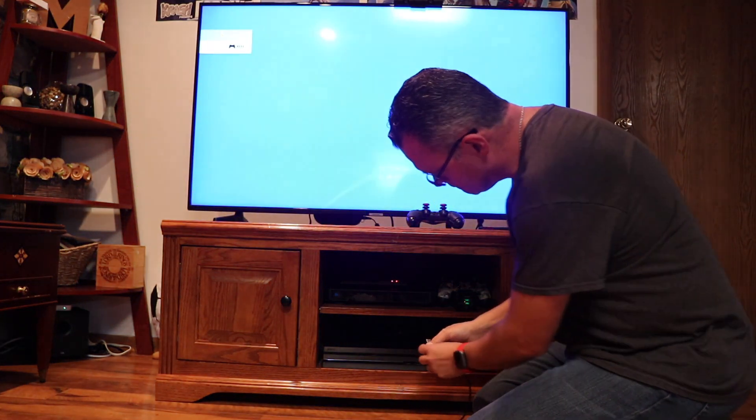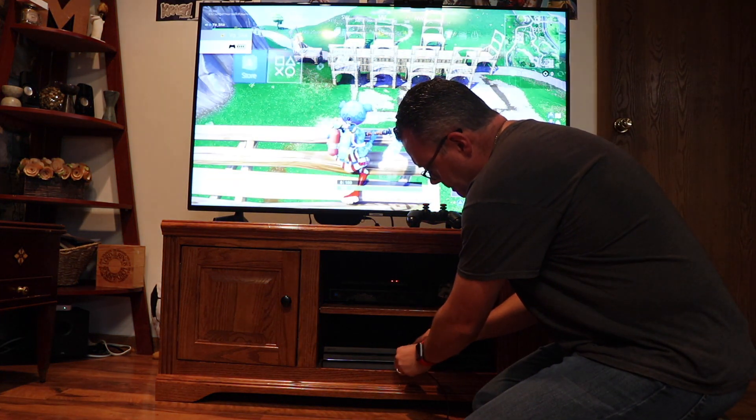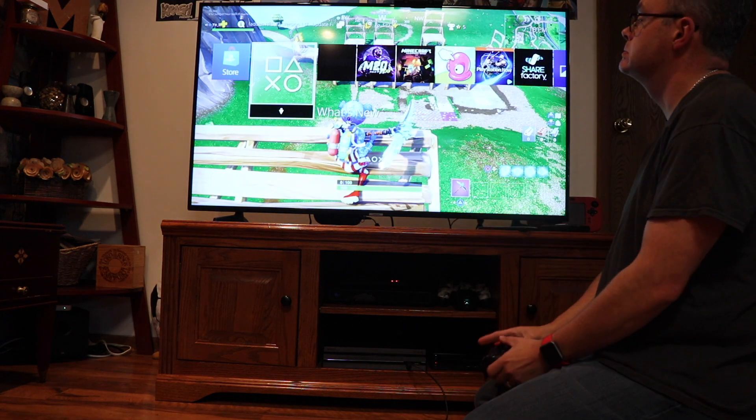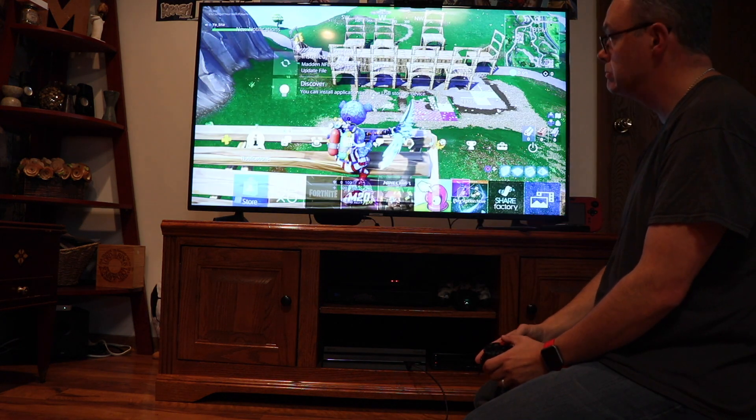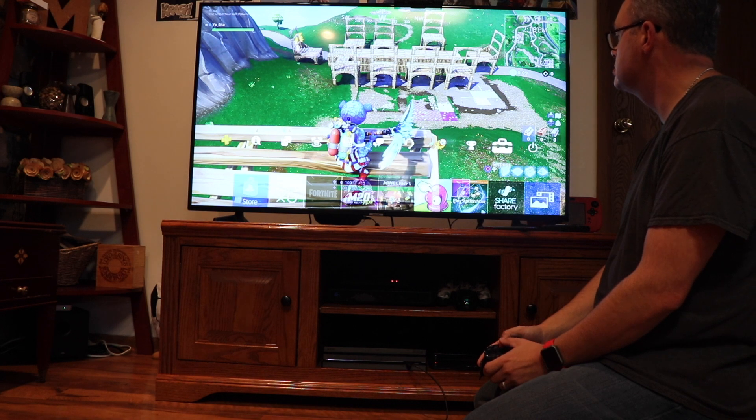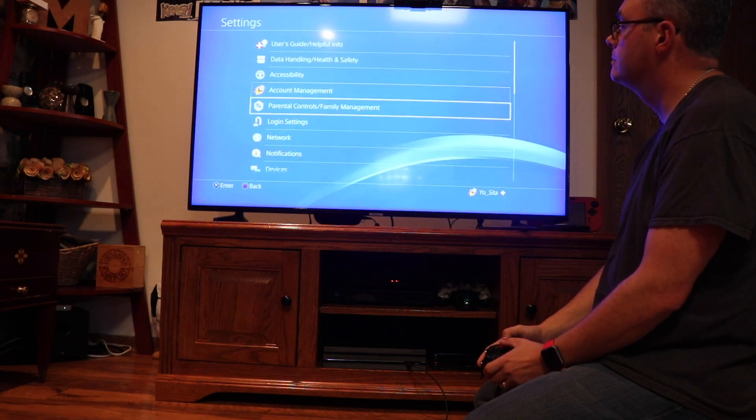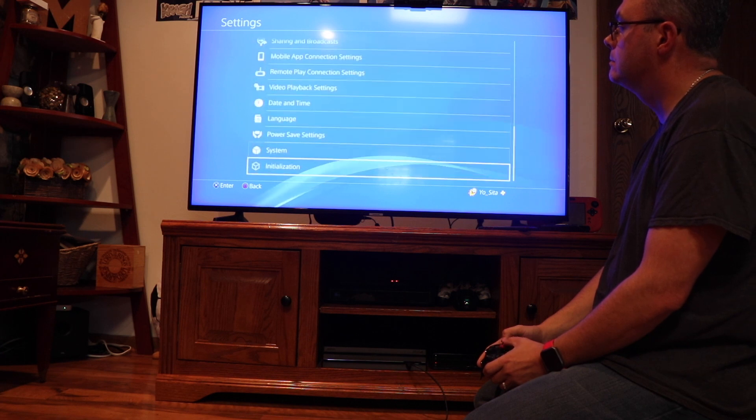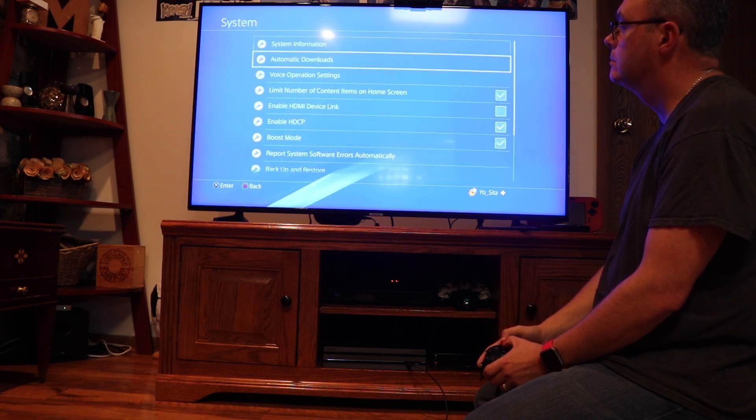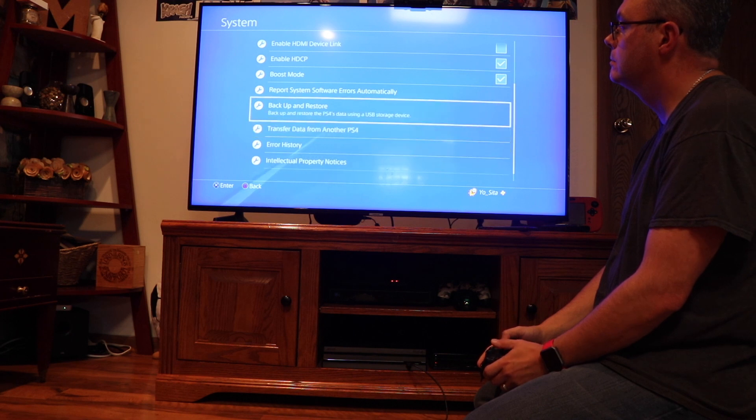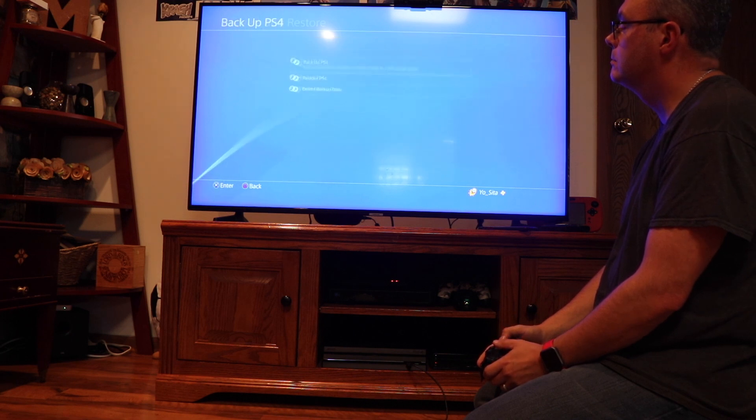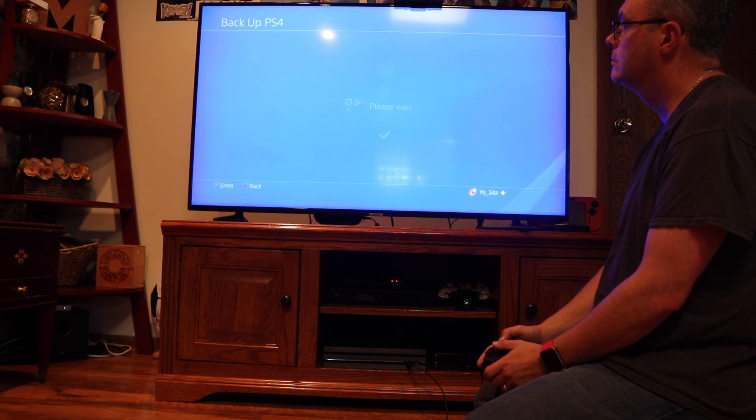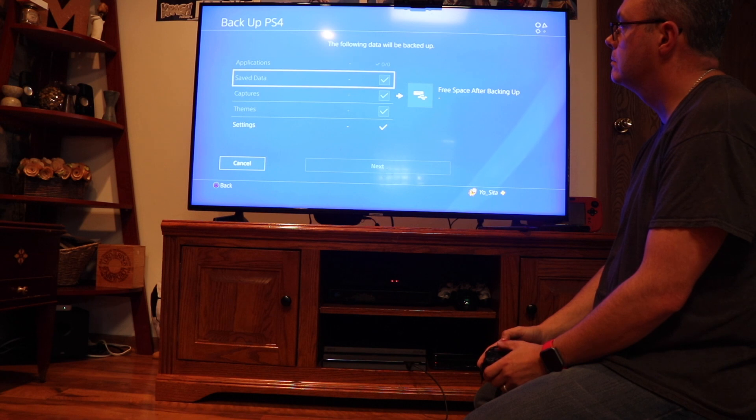The next step is to actually back up the player user data. So we are going to head over to settings. We're going to head down to system and back up and restore. Back up the data. Select our external hard drive and we're going to select to back up everything.